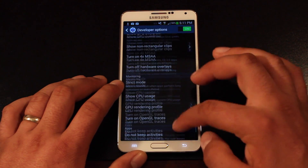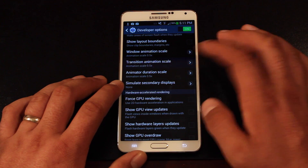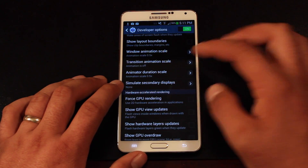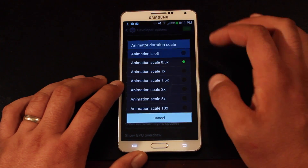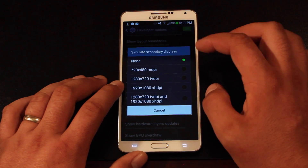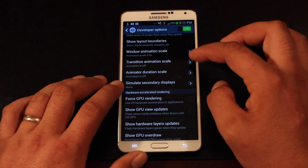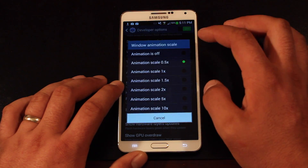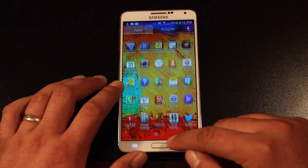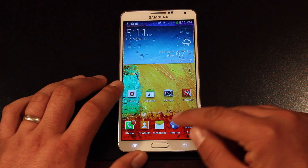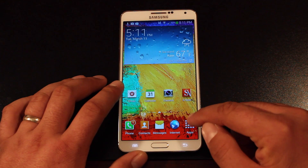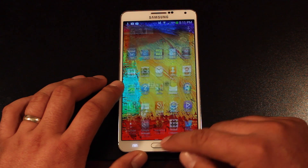I have a feeling that most of you that watch my channel probably already know about this. But if you didn't, this is a quick way to speed up your device, especially the Galaxy devices. If you turn the animation off completely, you don't see any lag at all.